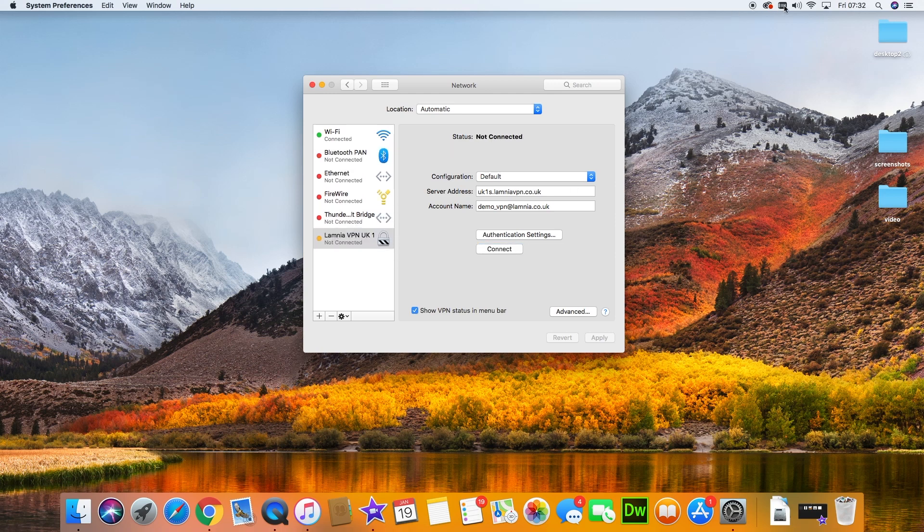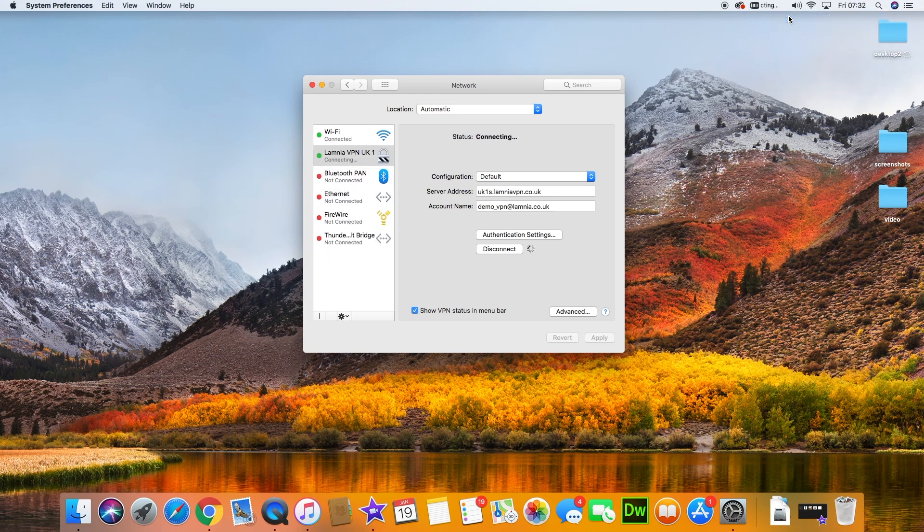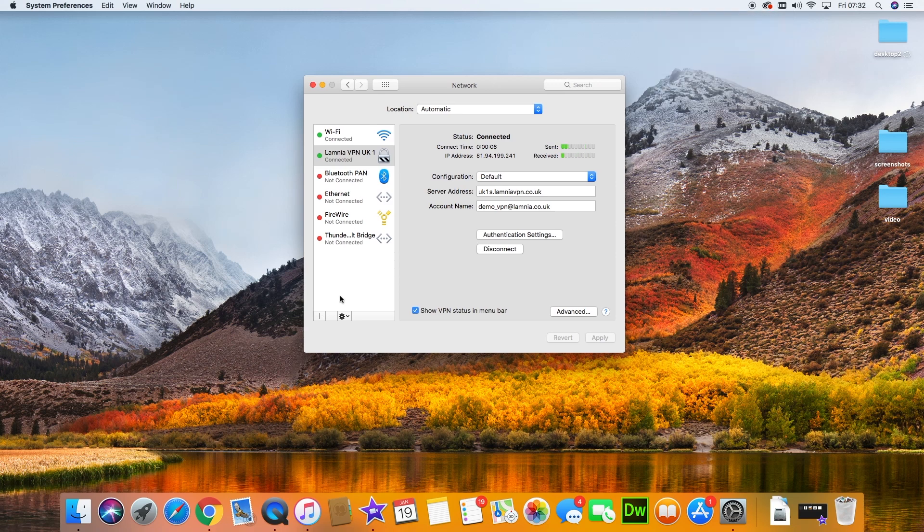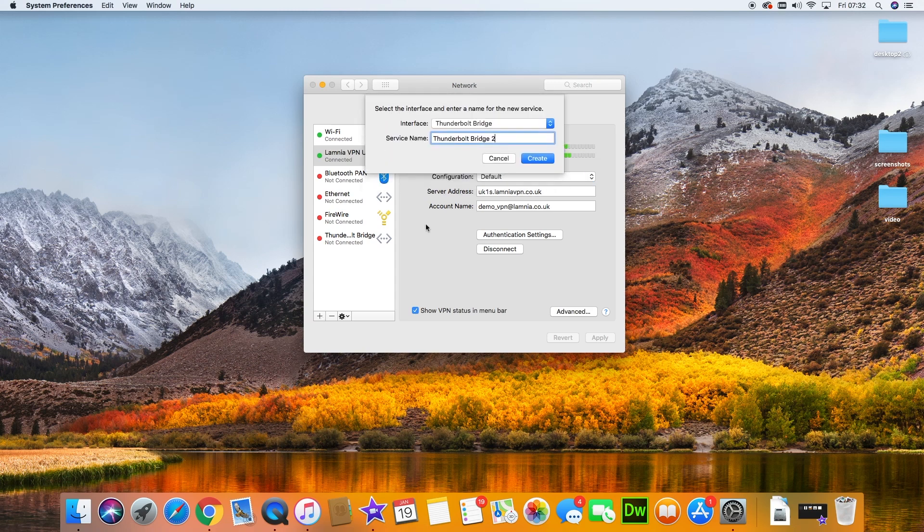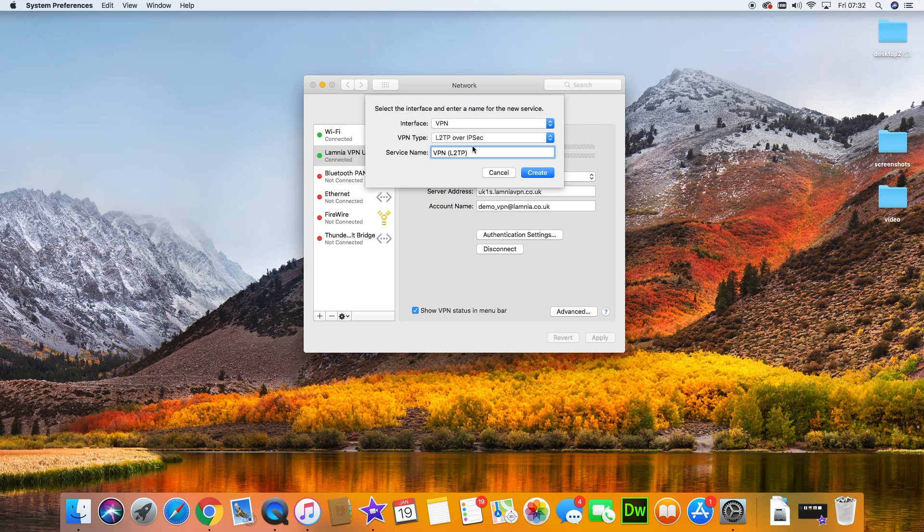As I said, you can add multiple configurations. You might want a USA VPN, so you just follow the same procedure. Click on plus and then you can add a new VPN. I'll just show you that here—it's exactly the same.